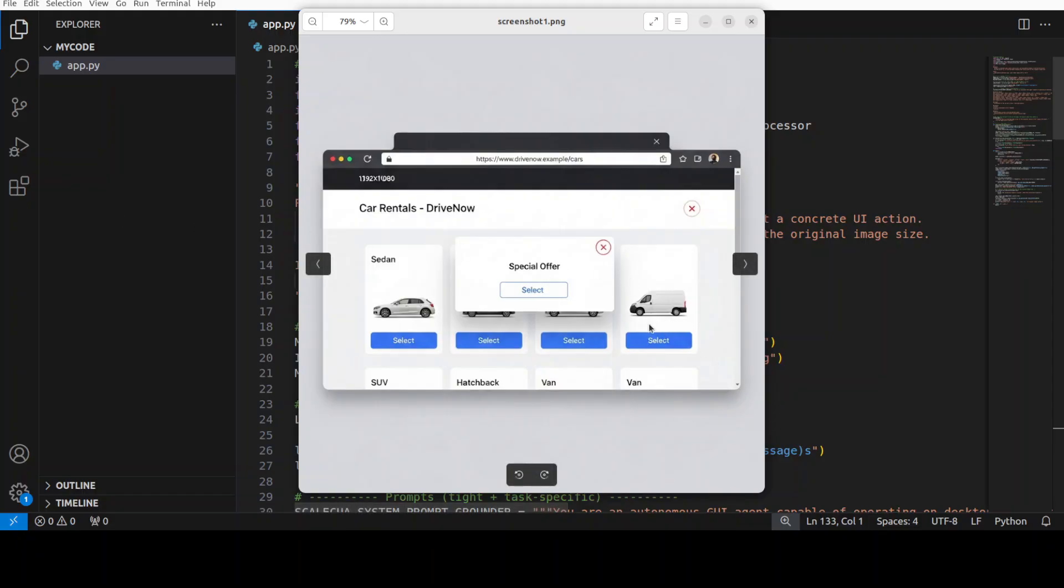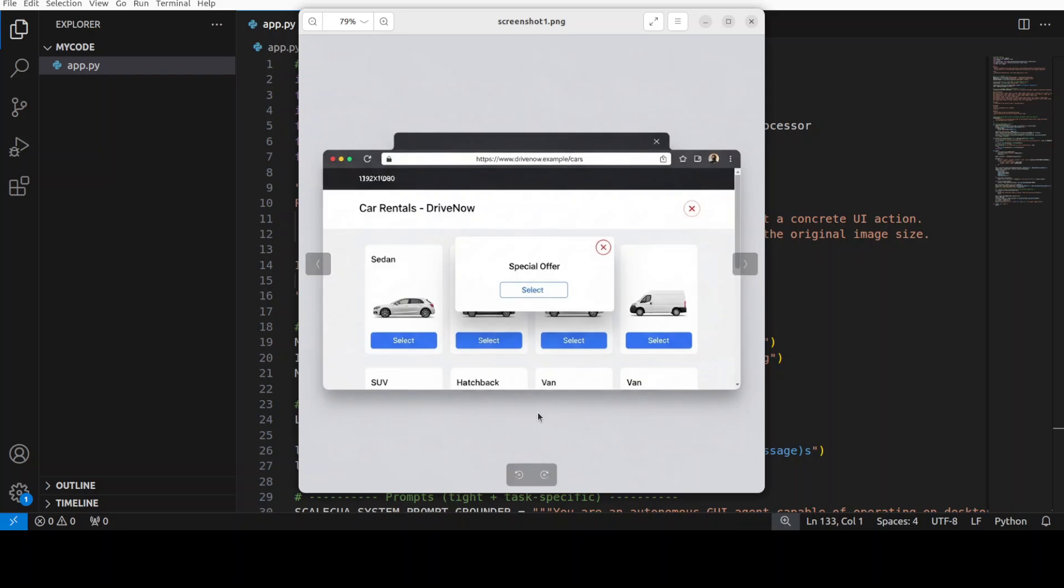And also we are going to tell the model click the red X in the modal's top right, this one. The model must ground language to pixels and should emit a concrete UI command like clicks XY. And so what we are testing here is precise visual grounding, which in simple words means can the model pick this car modal's X versus other X's on the page, coordinate quality after resizing, and whether the output conforms to the constrained action space for immediate execution.